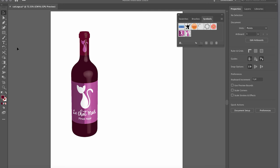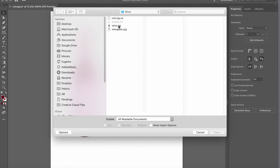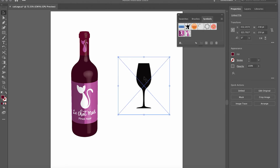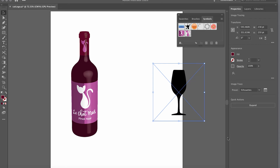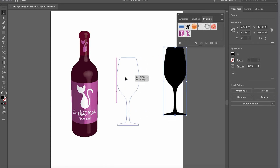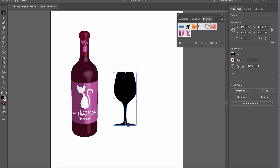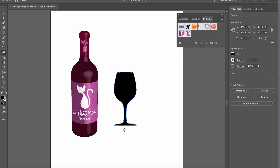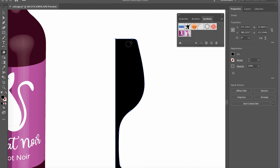Now I'll add the wine glass. Go to File > Place, select the wine glass image, click Place. There's a white background — I'll repeat the process: Image Trace > Silhouette > Expand. It looks more like a champagne glass, so I'll stretch it to make it more like a wine glass. And remember, we need just half of it — so I'll use the Eraser tool with Option/Alt held down to erase half the shape.